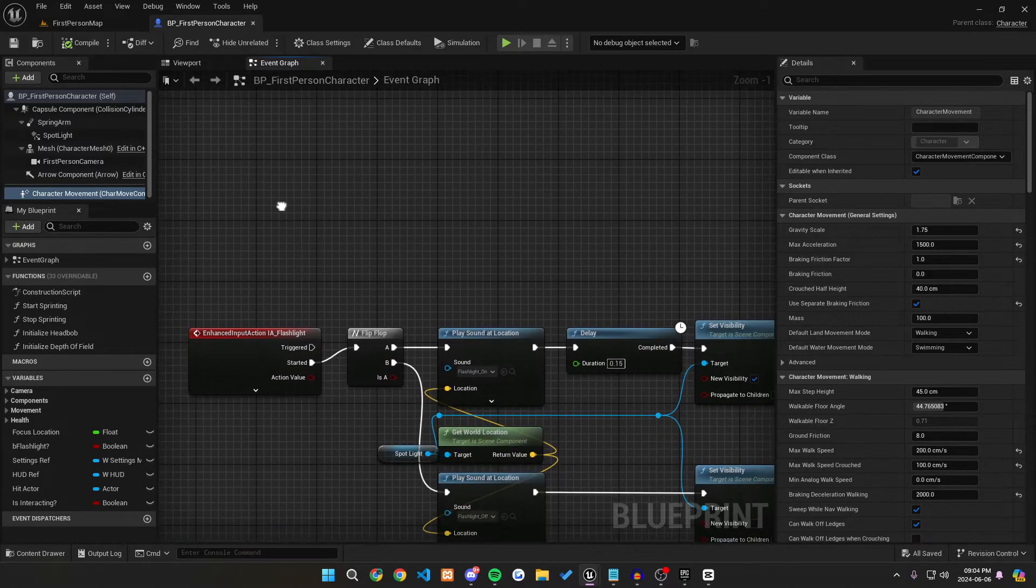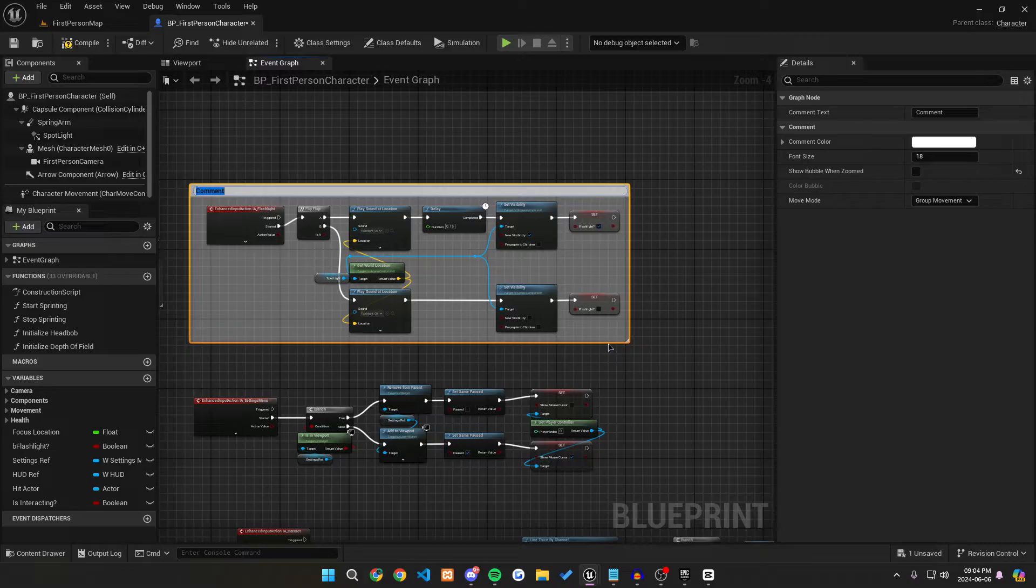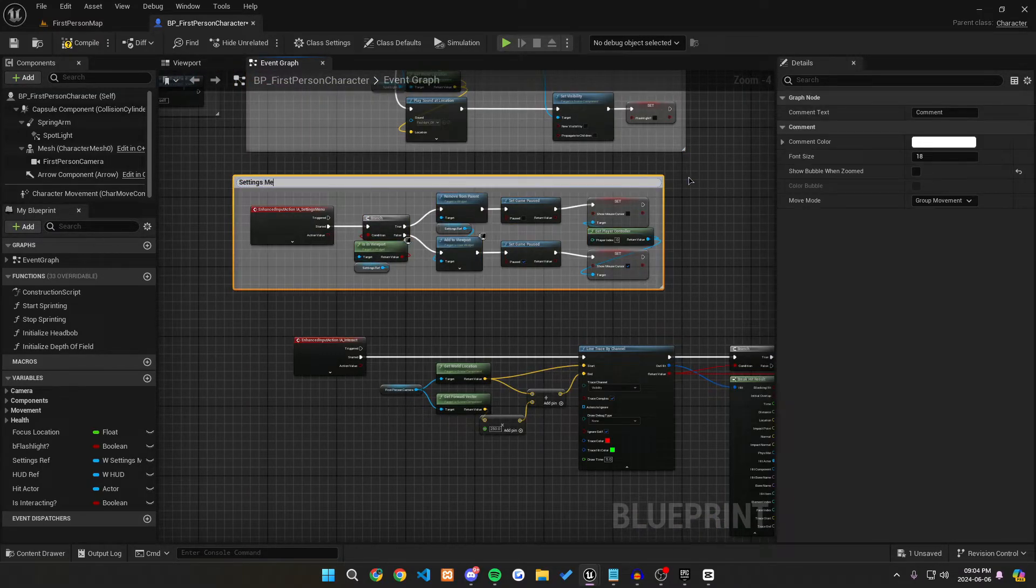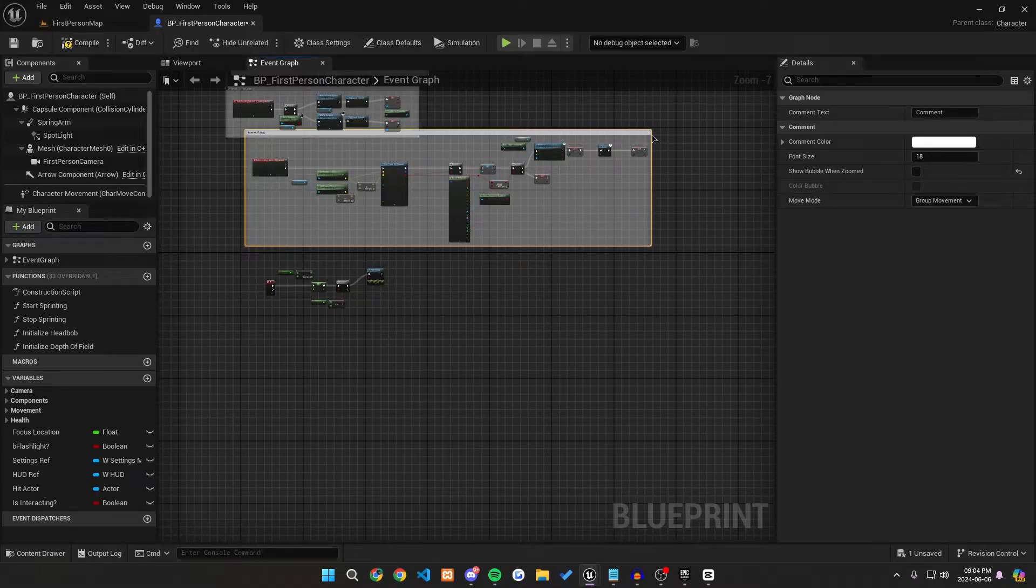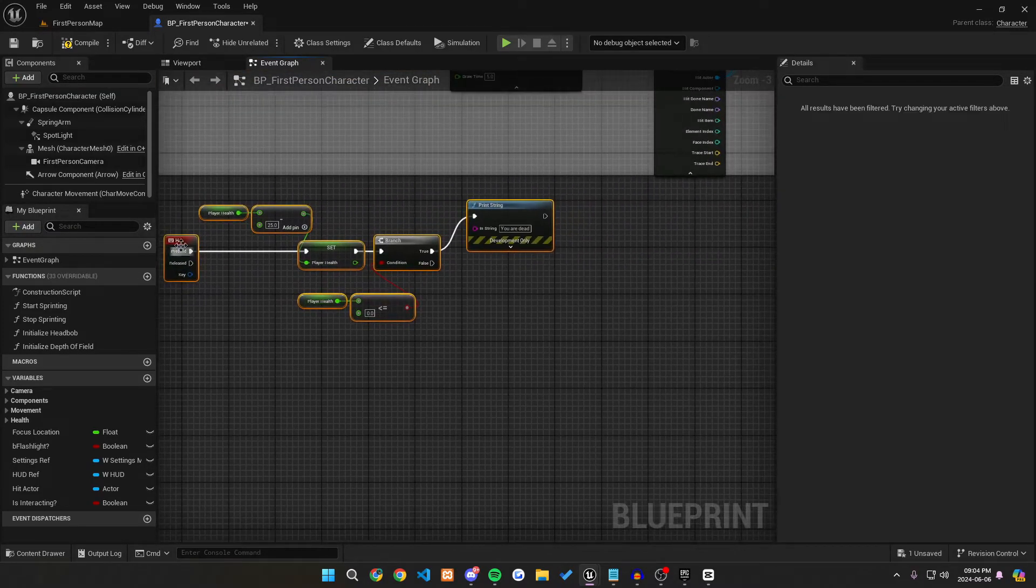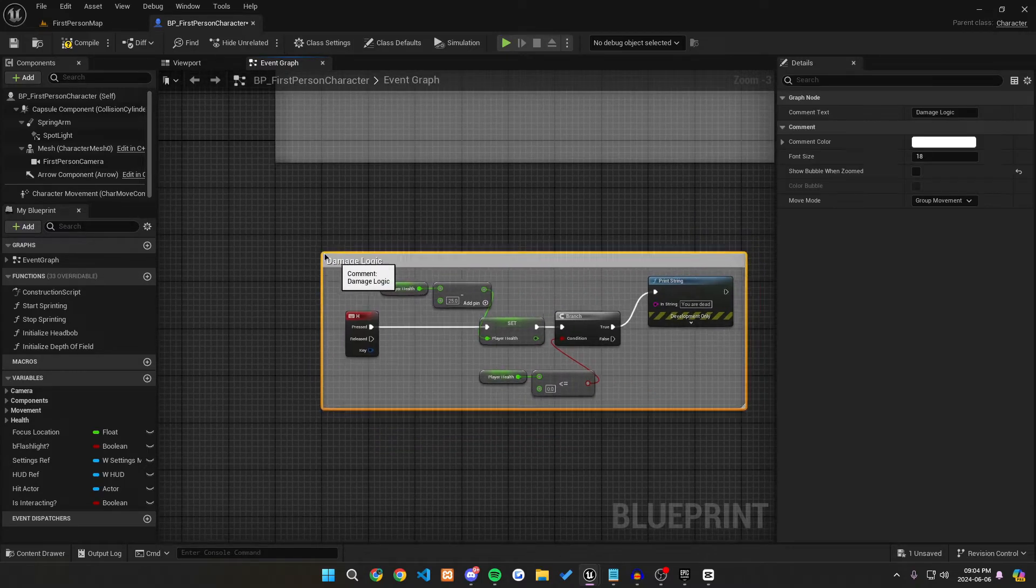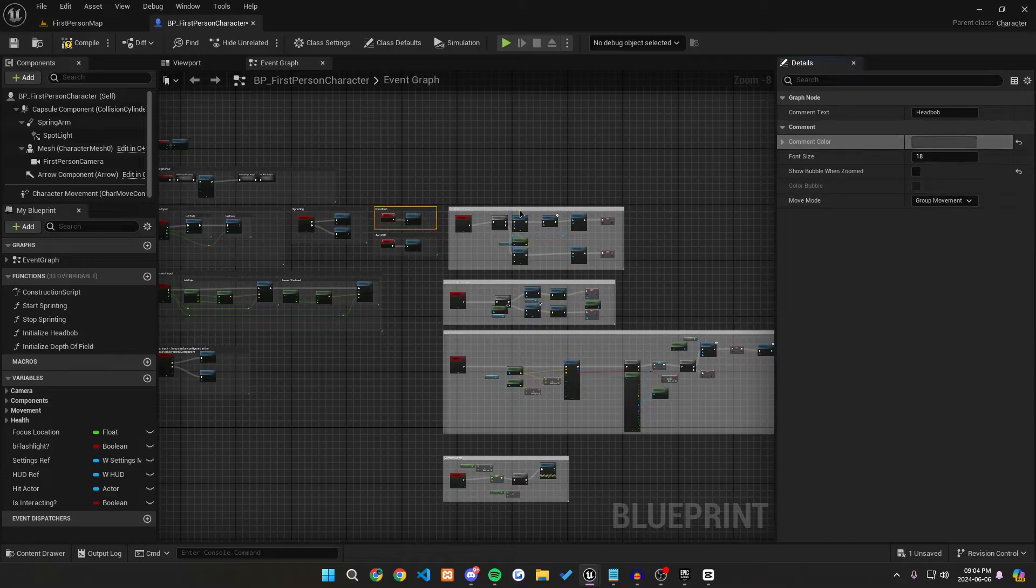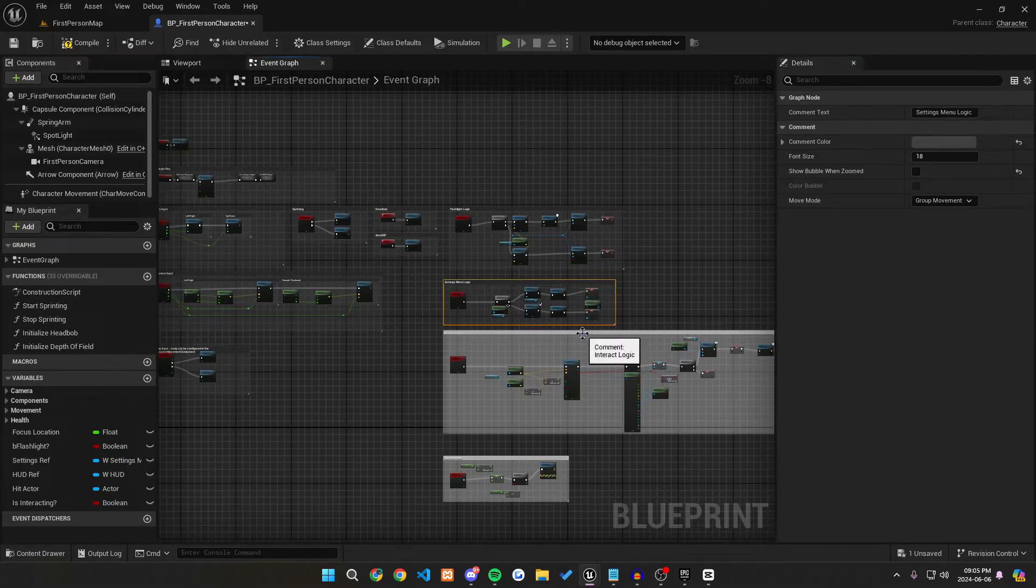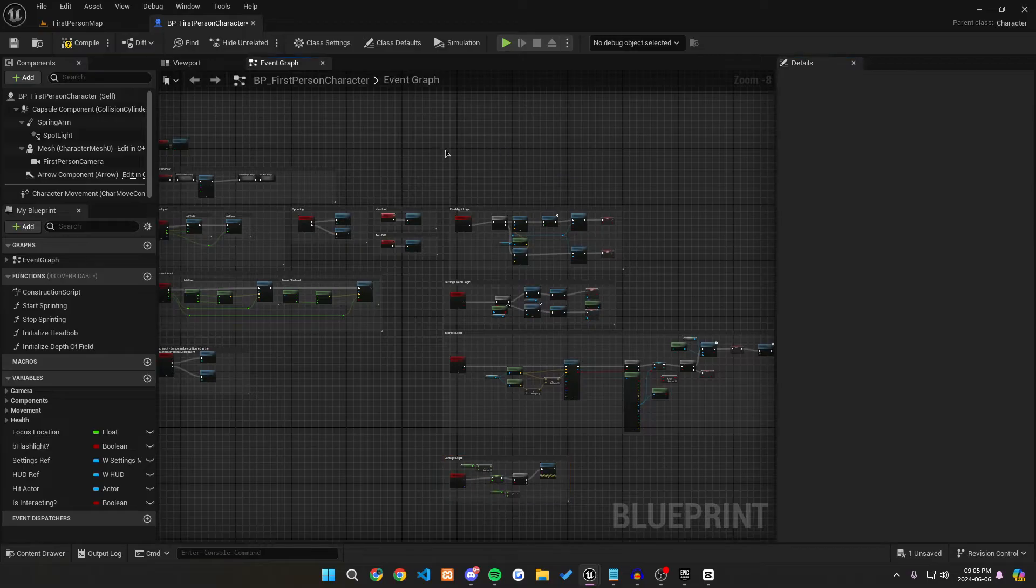So first off, let's actually just highlight some of these from our past tutorials and let's just make it so it's a little bit more readable. So let's just call this flashlight logic, settings menu logic, interact logic, and hopefully that doesn't take it from the top. Nice. And then for now damage logic, but we will be making a new tutorial for this very soon. Alright. So let's also just change the color really quickly. I'm just going to change this really fast to all be the same color so it's all organized.